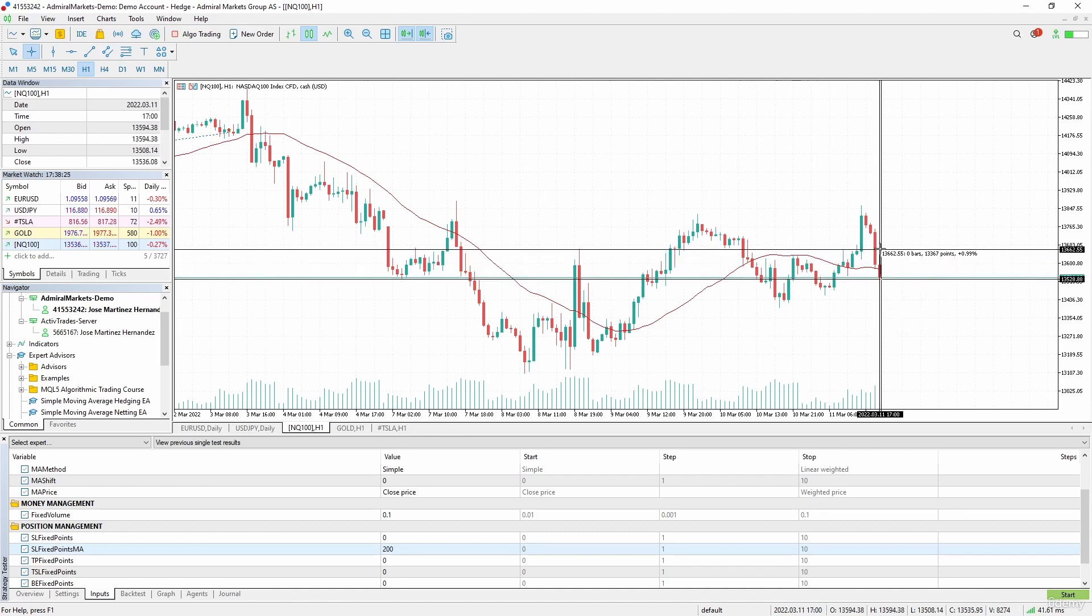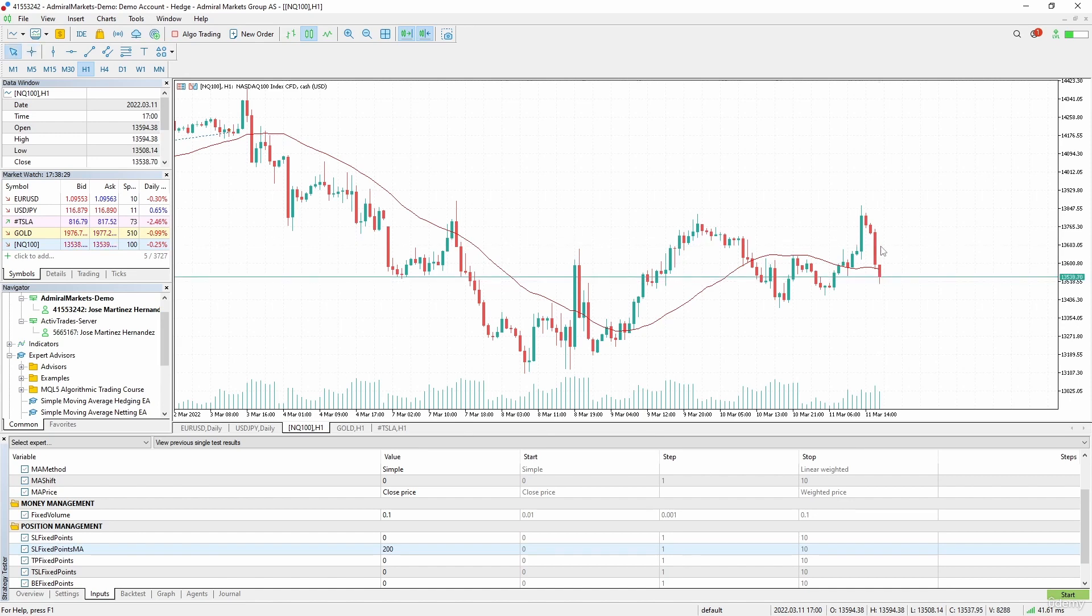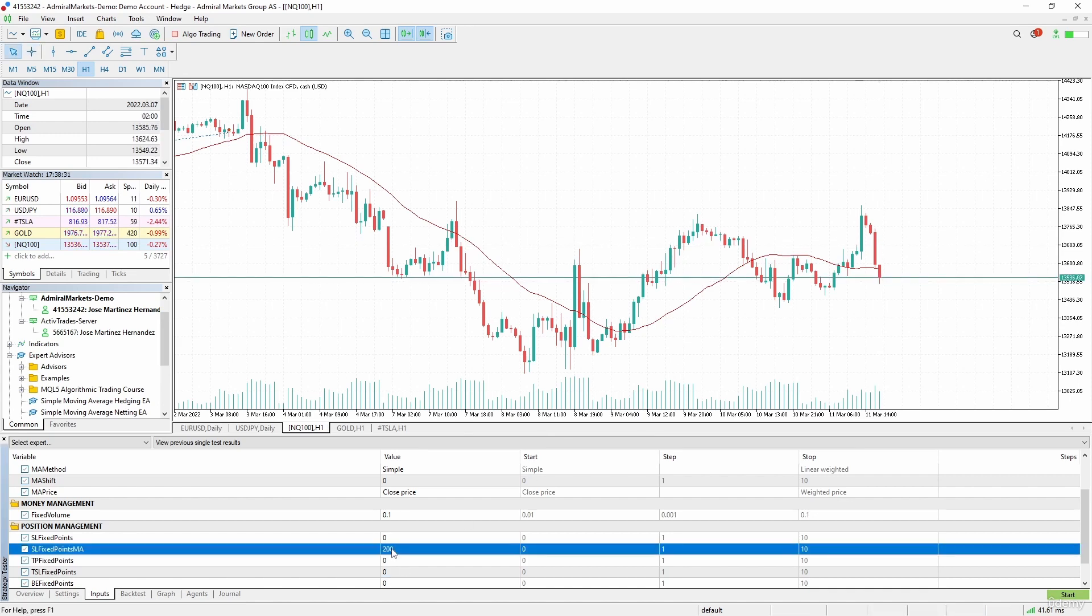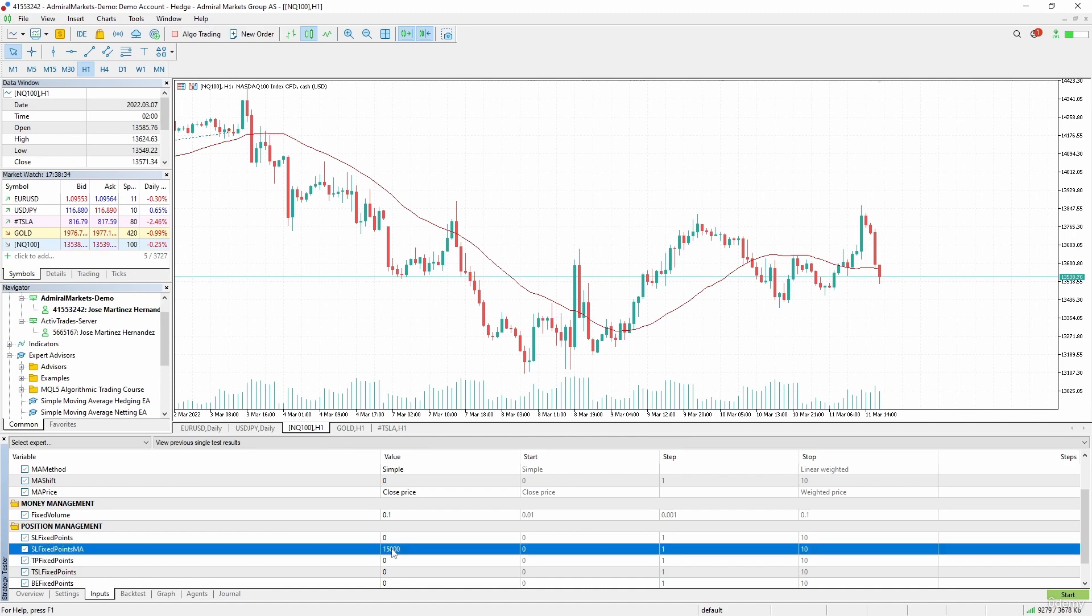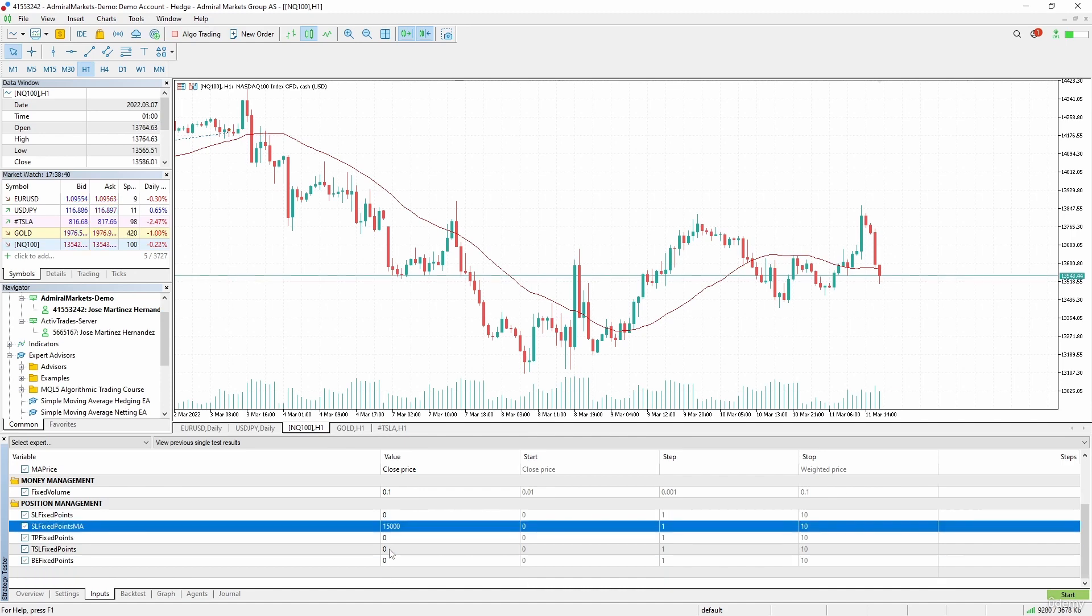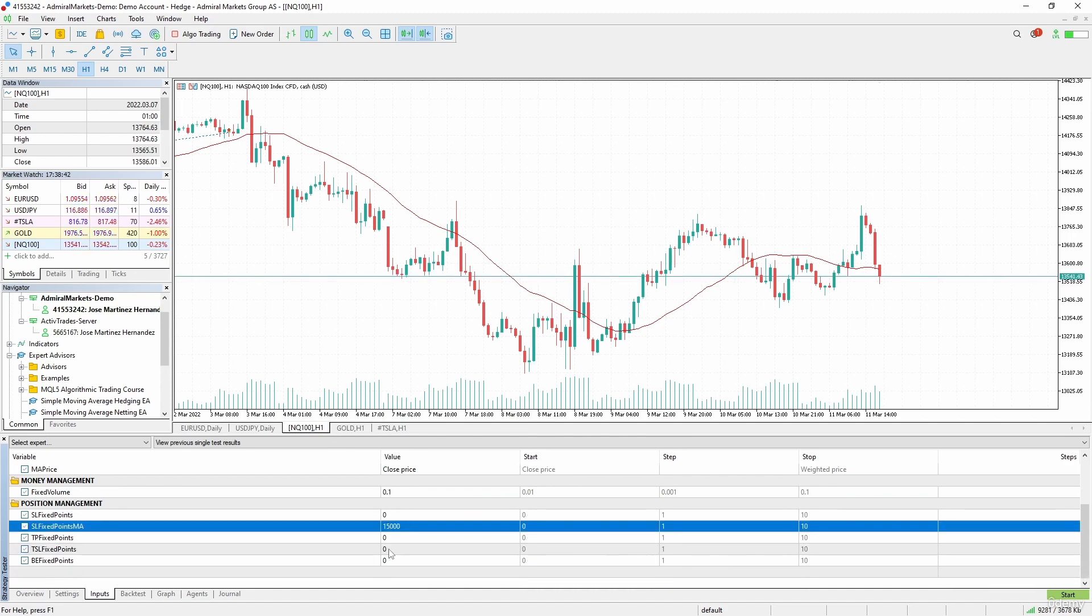Let's see how much is the distance here. From here to here we have like 15,000 points, so let's use that for the stop loss points. I think we are set, so let's start the test.